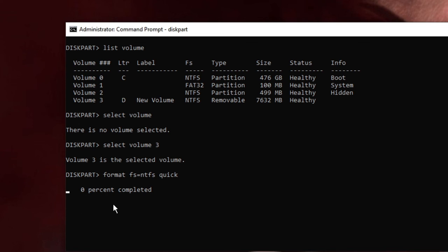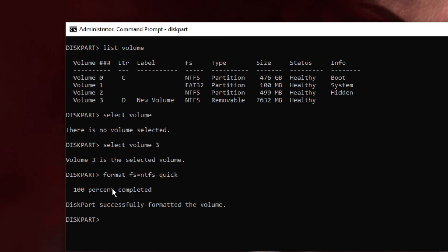Now you can see the percent completed option appeared, which means the formatting has started. You can see it says 'DiskPart successfully formatted the volume'. This is how you can quickly fix this problem.